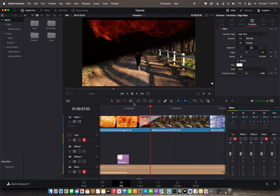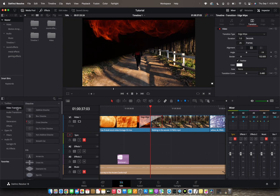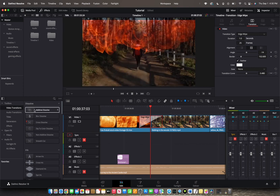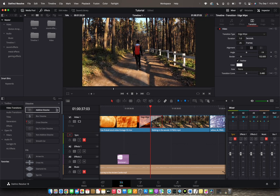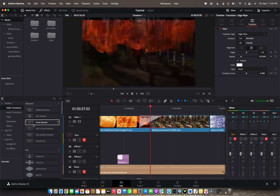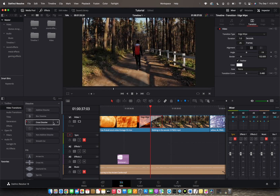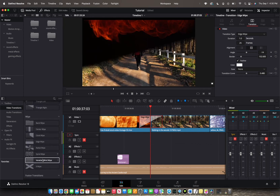Resolve comes with a bunch of transition presets. To access them, go to the top left corner where it says Effects, and you can see the video transitions — click on that. Instead of just clicking on a transition, you can preview it by hovering your cursor over it. You can preview the blur dissolve, the cross dissolve, and all the rest of the transition options.